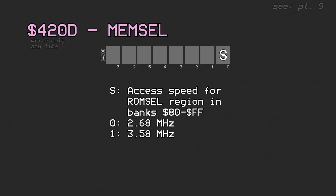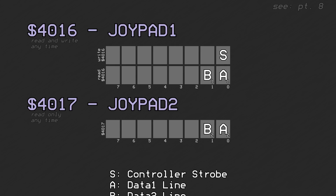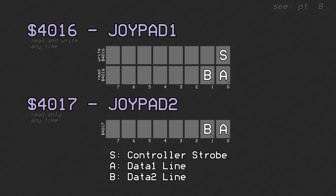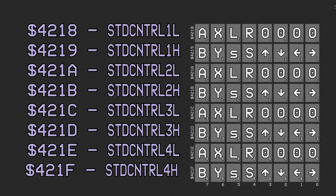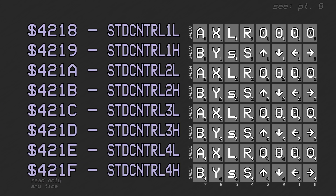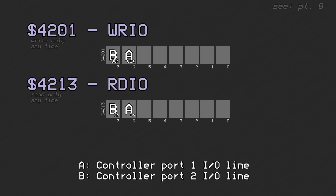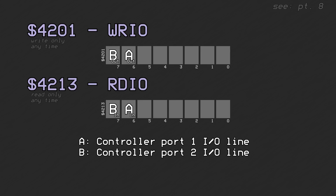The lowest bit of CPU register 0x420D holds the memory speed switch to enable fast ROM access. Registers 0x4016 and 0x4017 are the legacy controller I/O lines for reading input and otherwise interacting with devices connected to the SNES's control deck. Registers 0x4218 through 0x421F hold the input data read by standard joypad read for each of the two data lines from the two controller ports. Registers 0x4201 and 0x4213 are the write and read ports respectively for the programmable controller I/O line.